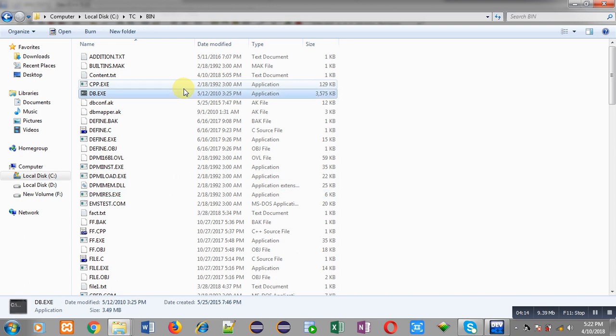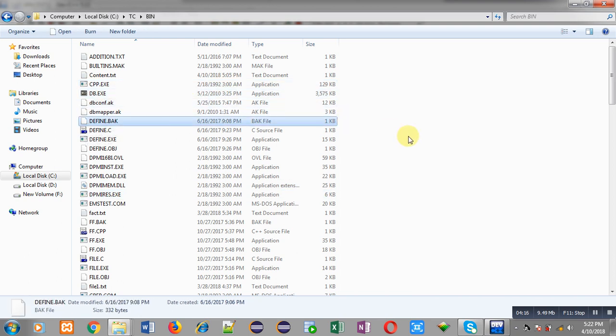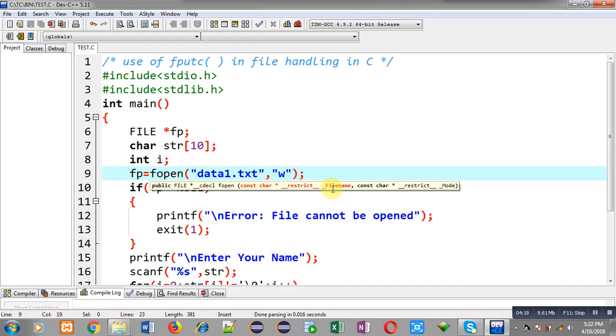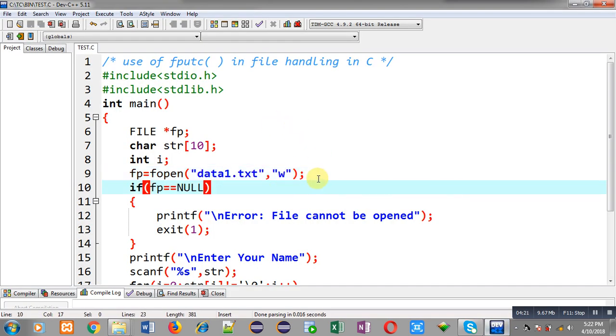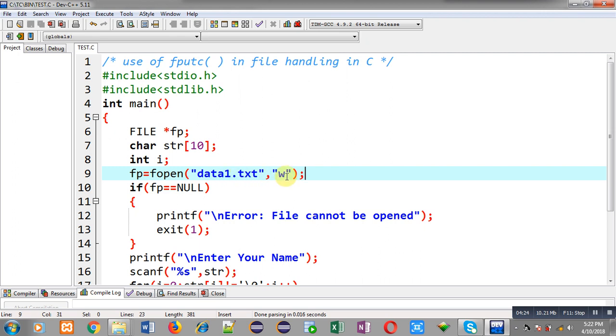Now I am going to execute this program and that file will be created automatically because file opening mode is w and w mode automatically creates a file if it is not present.